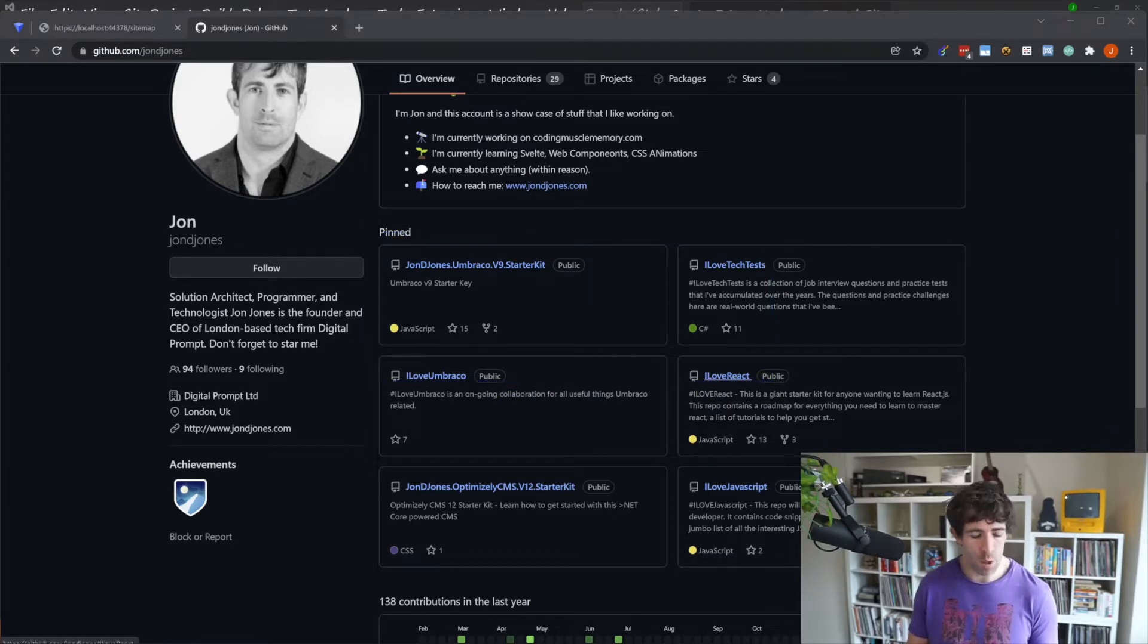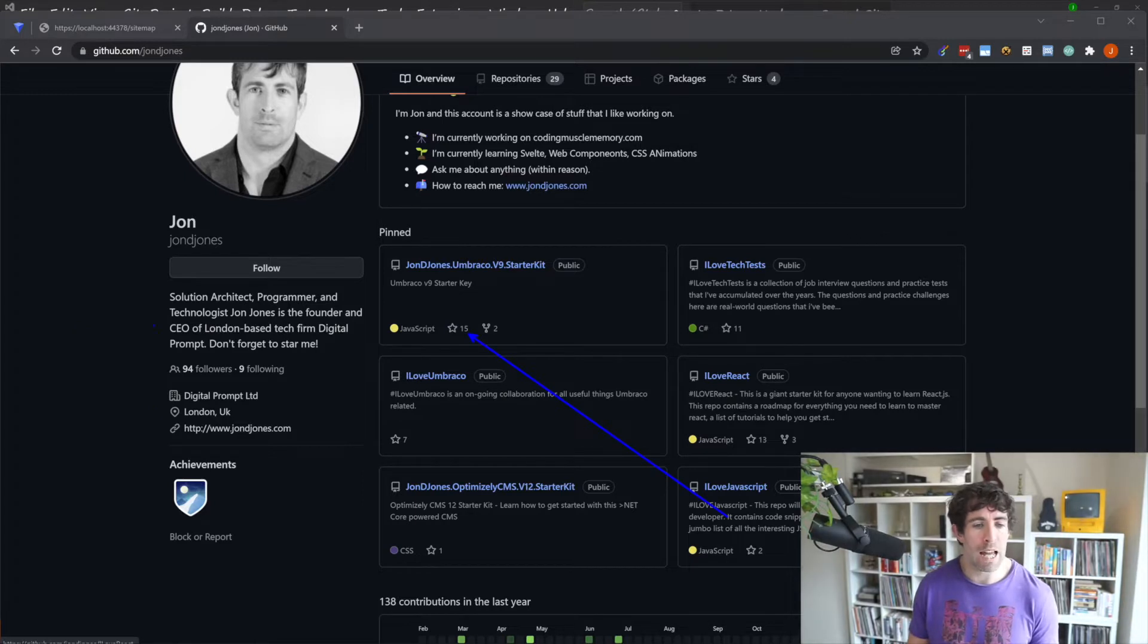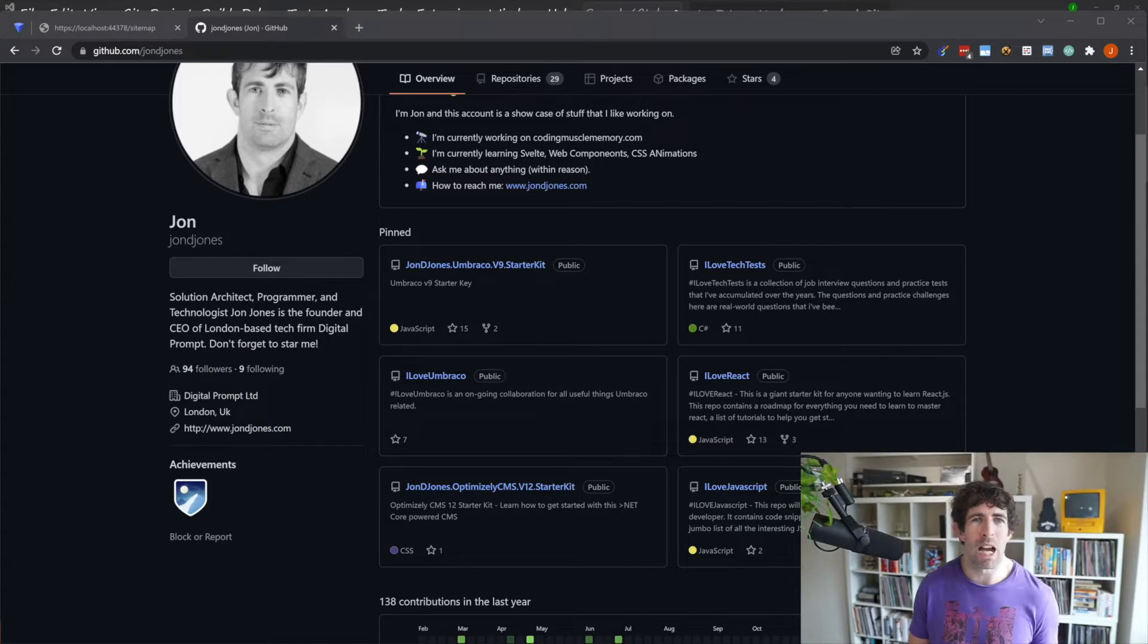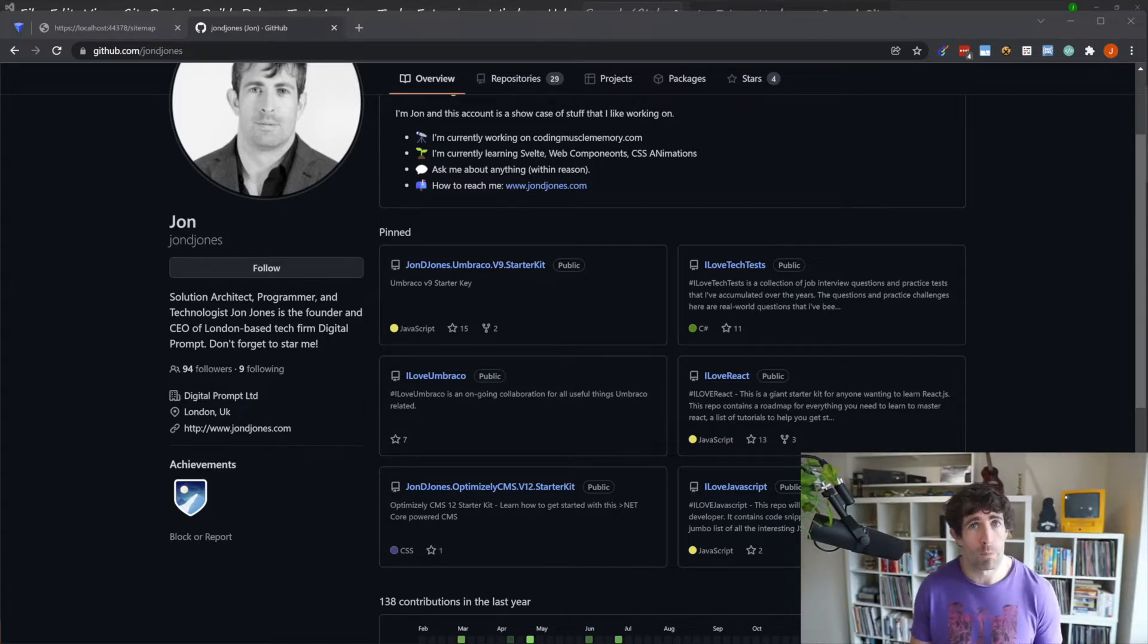On the home page I've pinned my starter kits so it's the Jon D Jones Umbraco v9 starter kit. If you want to be a boss and make me feel good about yourself you can also follow me and star the repo. So yeah follow me I can get to 100 followers and I can be an absolute big dog.